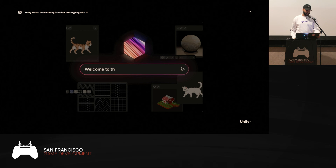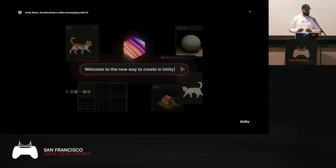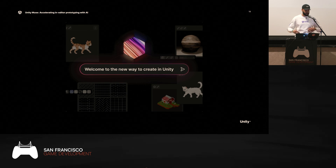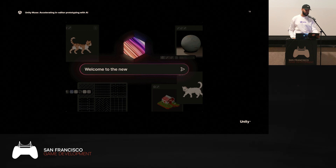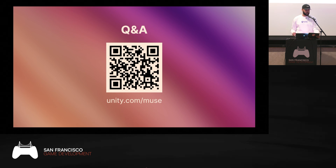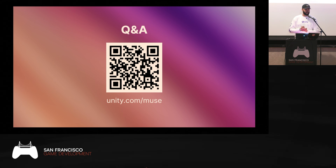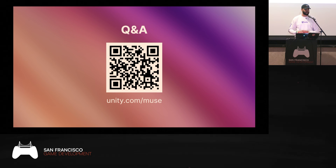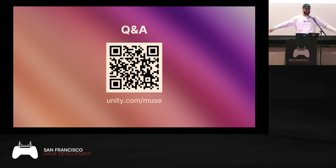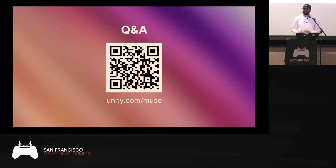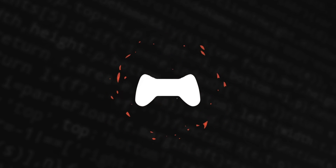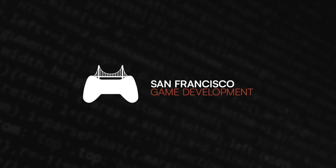The journey has just begun. Muse in the editor is getting started and we have many interesting features in the pipeline. Start today using the link on screen — no credit card needed for the trial. Scan the QR code if you have questions, or come find me after the session. Thank you.